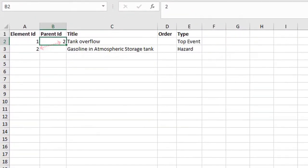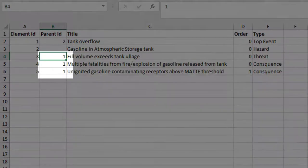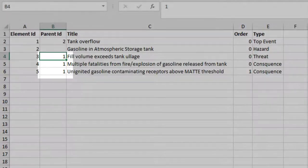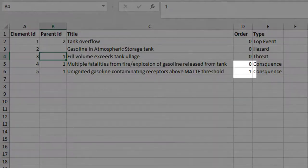Next we will add our threats and consequences. Each of these belongs to the top event, so we enter the top event's unique ID here. There are two consequences and therefore they are ordered zero and one in the order column.